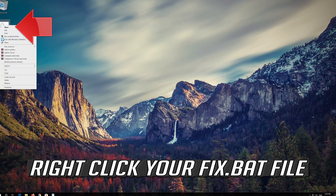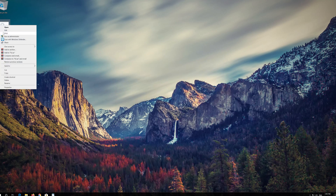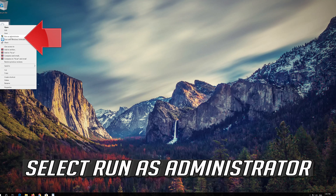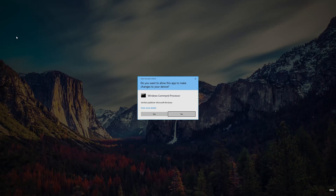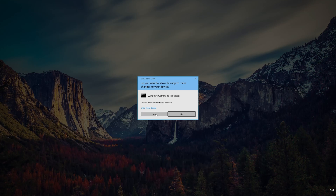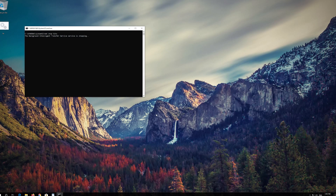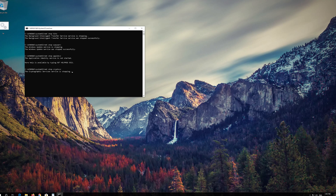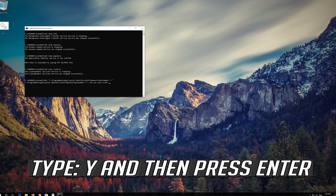Right click your Fix.bat file and select Run as Administrator. Press Yes. Type Y and then press Enter.